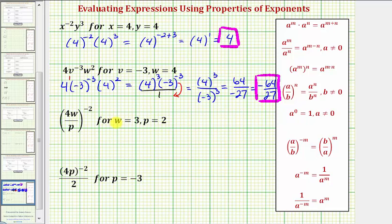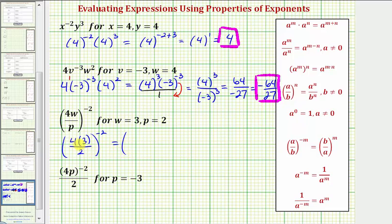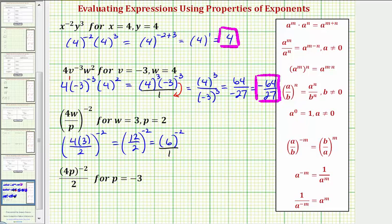For our next expression, we'll substitute three for w and two for p. Inside the parentheses, we'd have four times three divided by p, which is two, raised to the power of negative two. Simplifying inside the parentheses, we have 12 divided by two raised to the power of negative two. 12 divided by two equals six, so we have six to the power of negative two. Converting to a positive exponent, we create a fraction — one over six raised to the power of positive two, or six squared — which gives us one thirty-sixth.